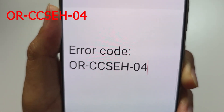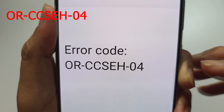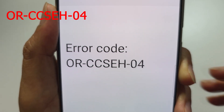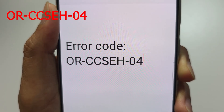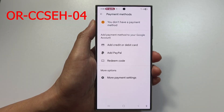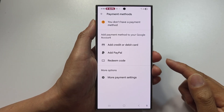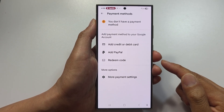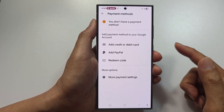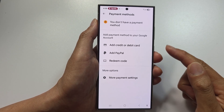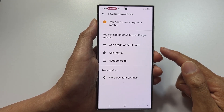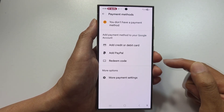If you get error code OR-CCSEH-04, this means you have an invalid CVV or card details — a card verification field issue.